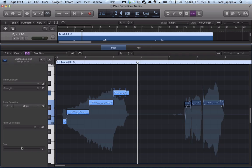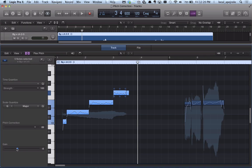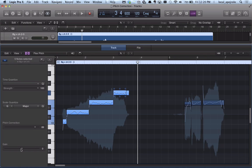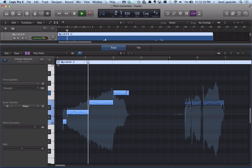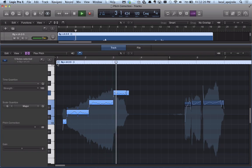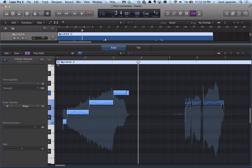I can also change the gain of the selected pitches. And now let's hear it back - the notes now are right on.